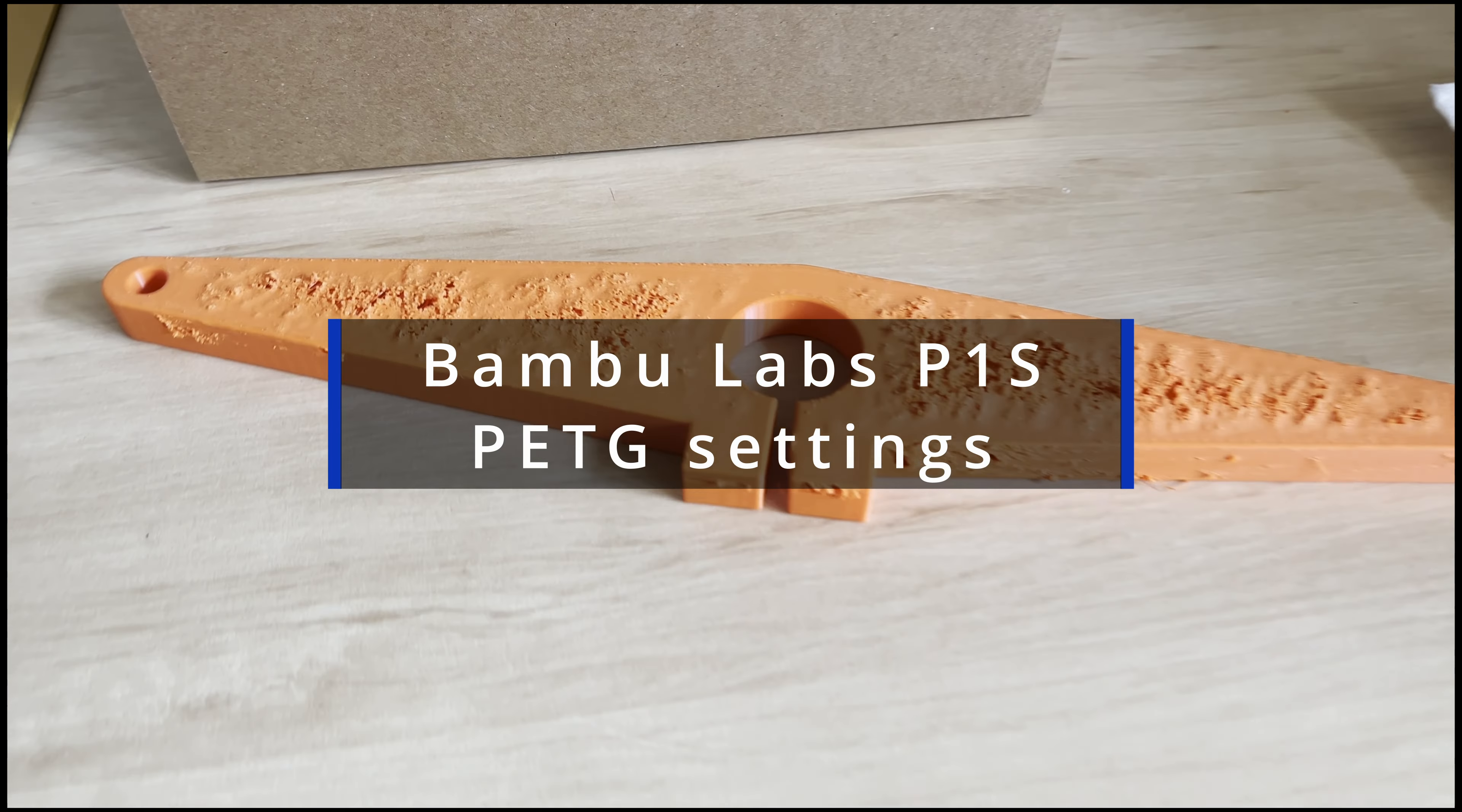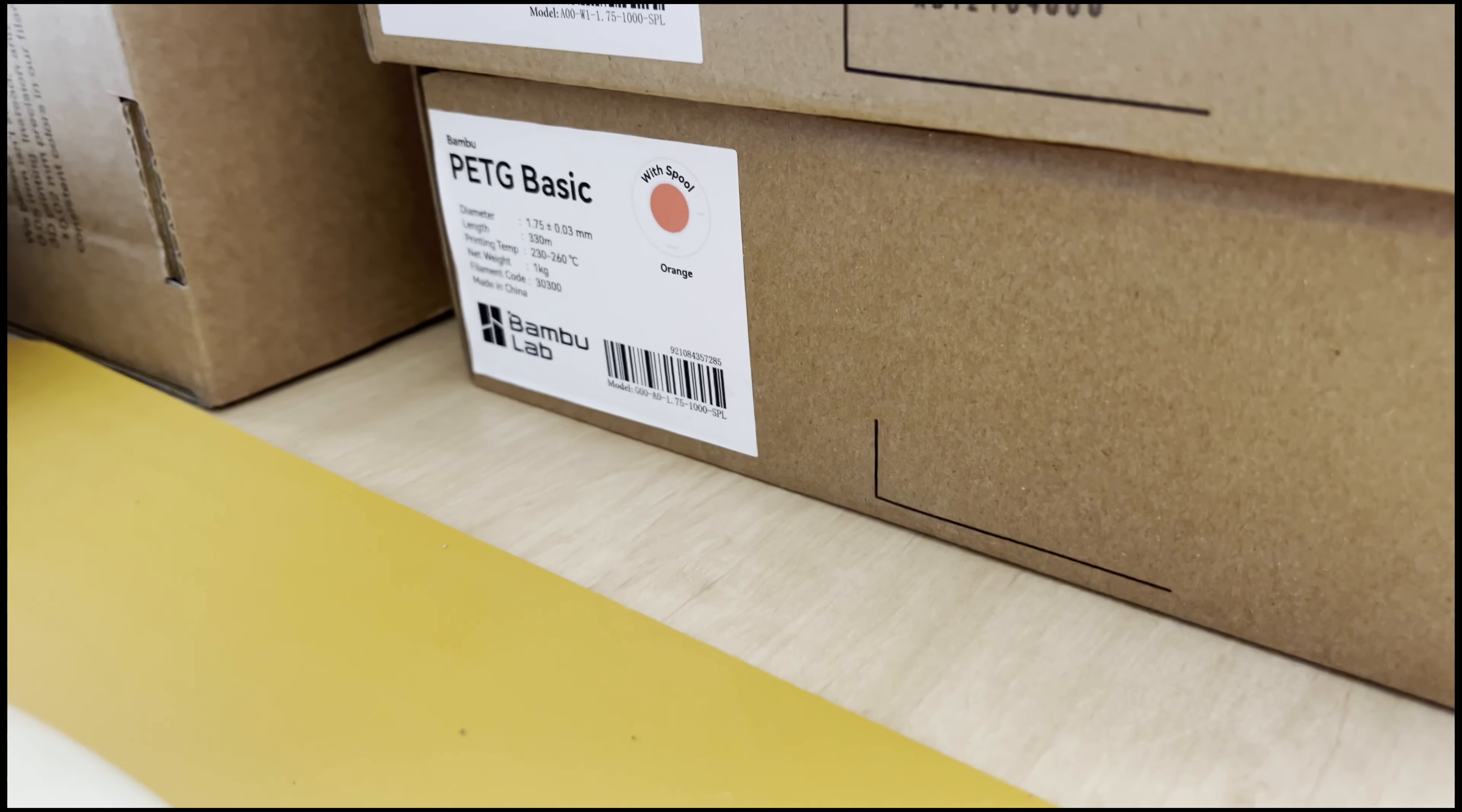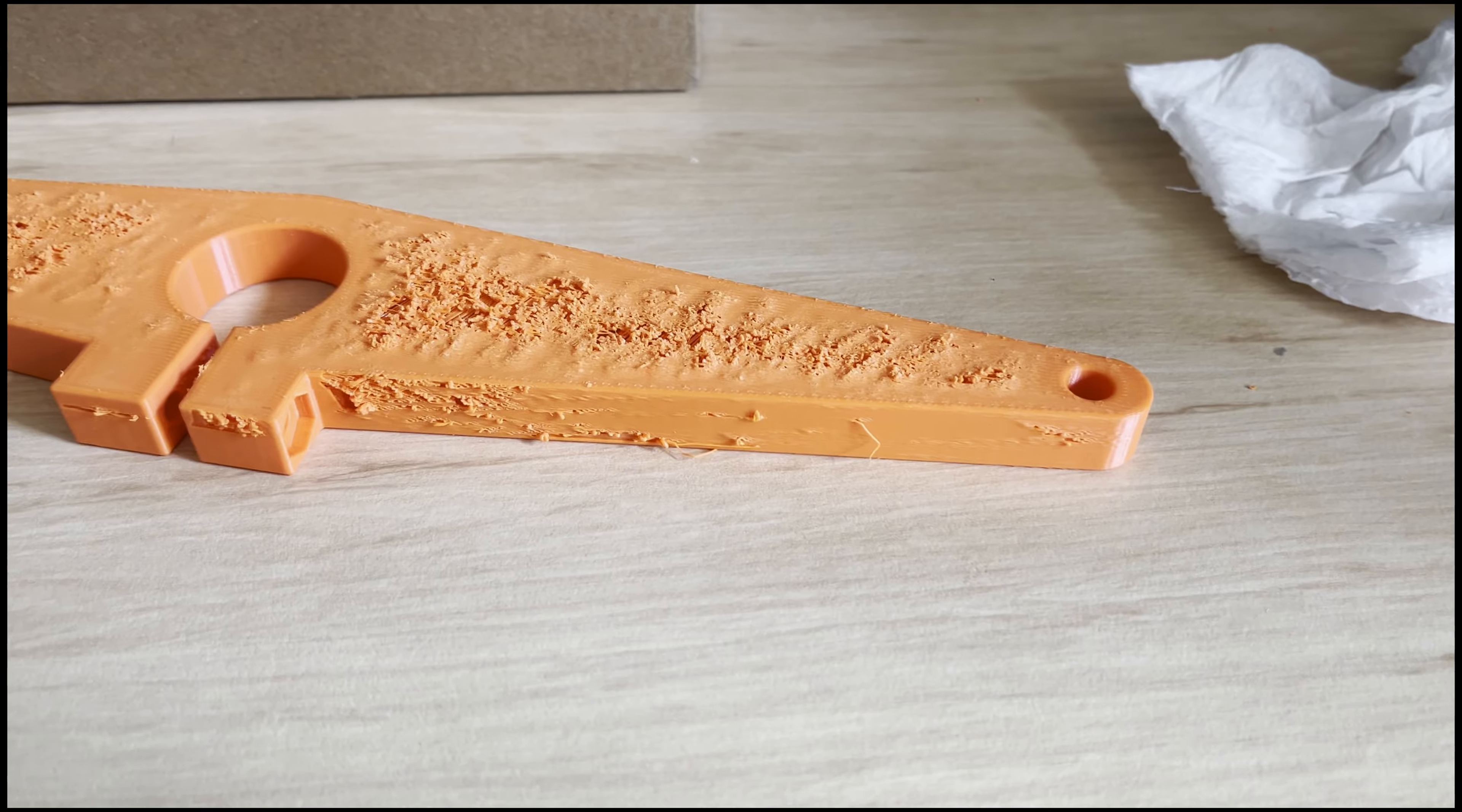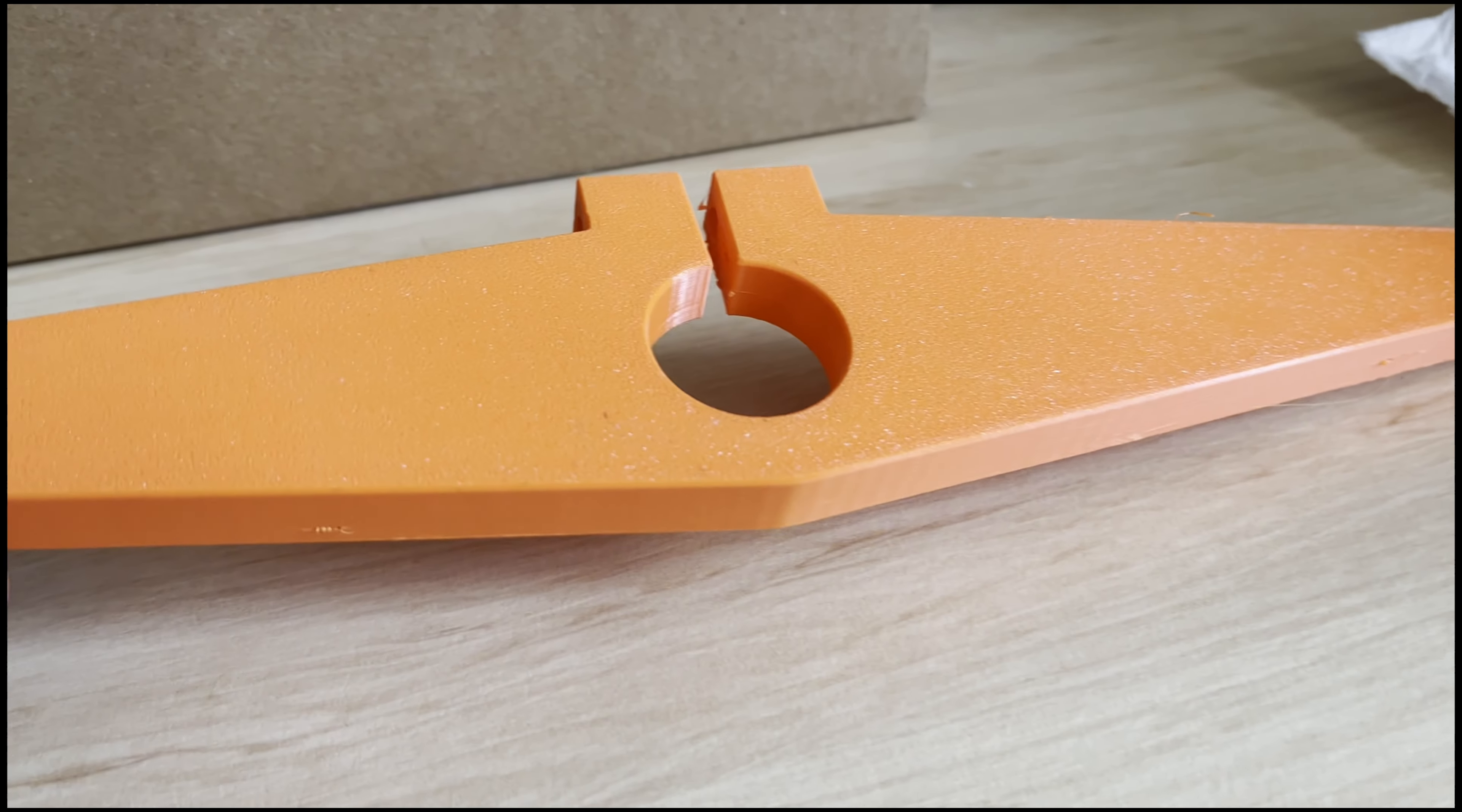This was my first utter failure PETG print. I used Bamboo Labs PETG Basic with the default profiles and settings, and as you can see, it's rubbish.